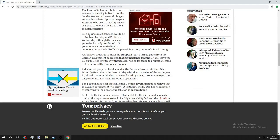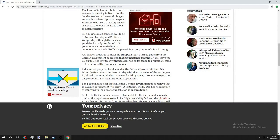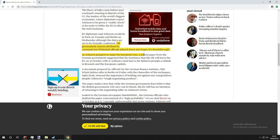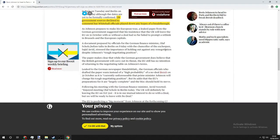EU diplomats said Johnson would be in Paris on Tuesday, in Berlin on Wednesday, although the dates are yet to be formally confirmed. UK government sources declined to comment, but Whitehall officials play down any hopes of a breakthrough.